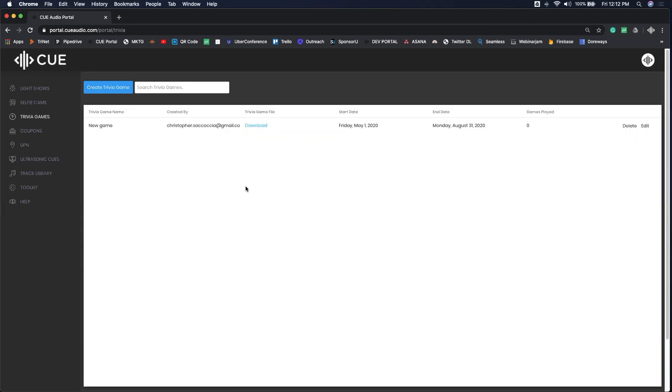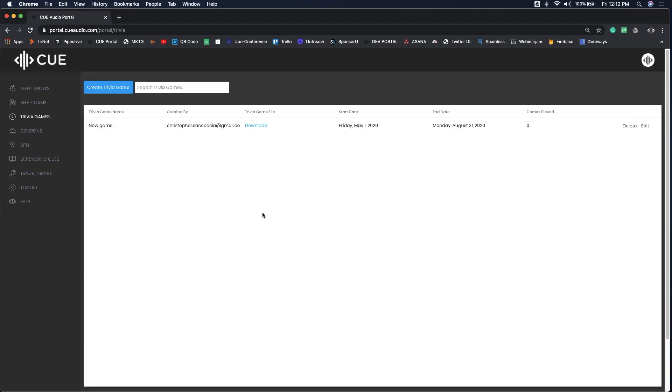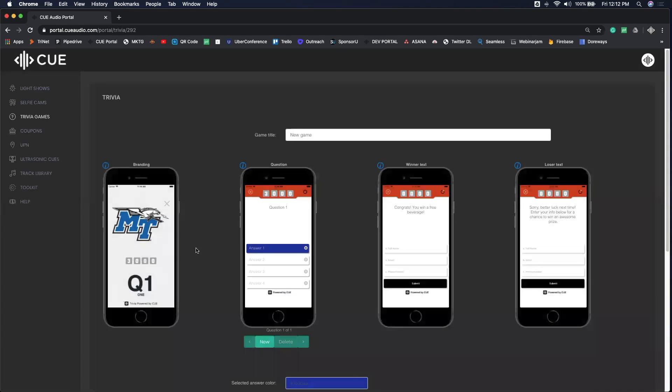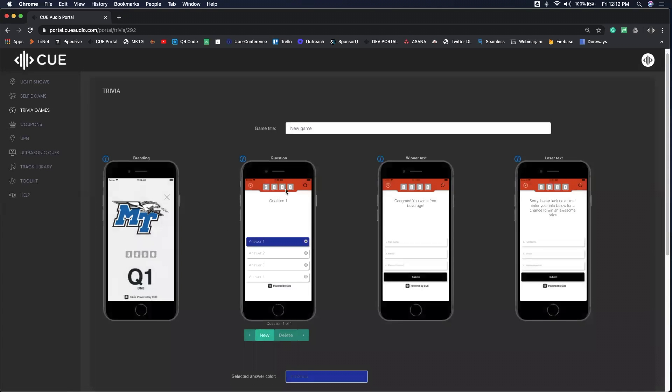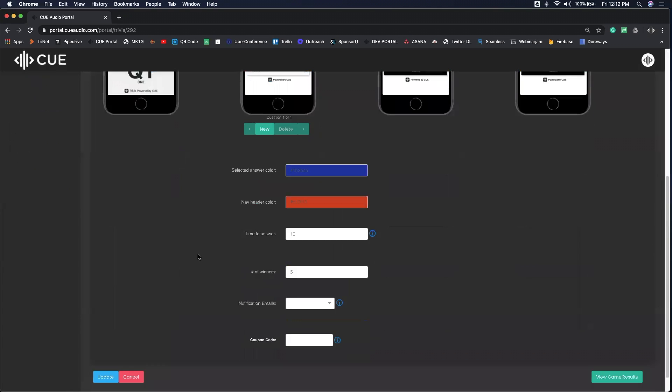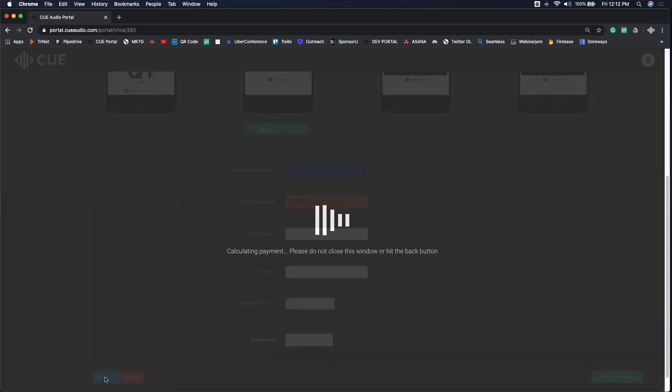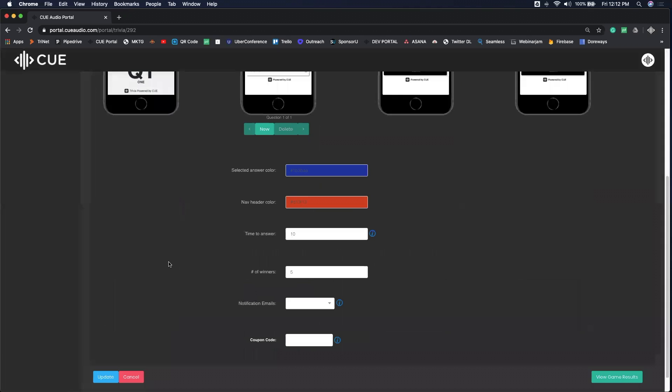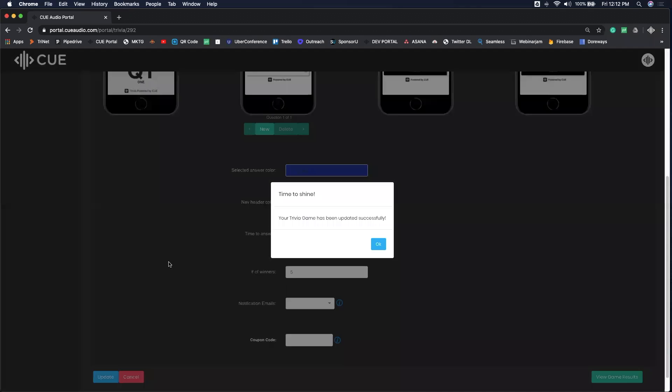The last important thing to remember is that if you're going to play multiple trivia games, make sure to download the WAV file right here. That's going to be the same WAV file that you play throughout your entire duration of your partnership. Do not create a bunch of different trivia games every time you want to play. Simply click edit, go into your trivia game, update the questions right here, and click update. You can do that every time you activate trivia.